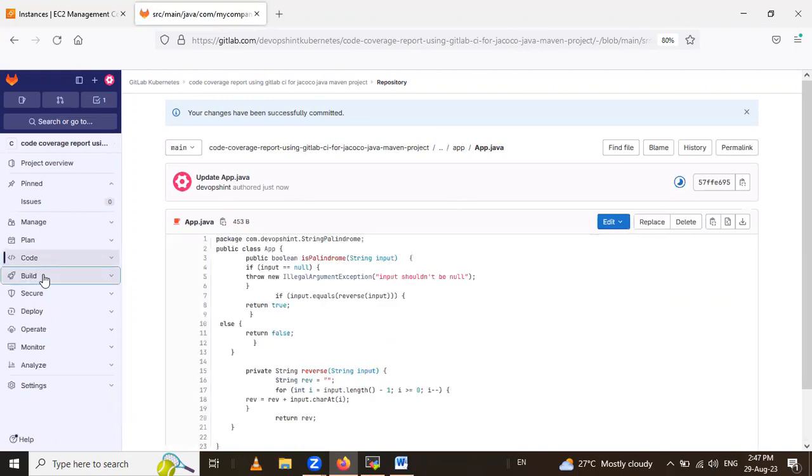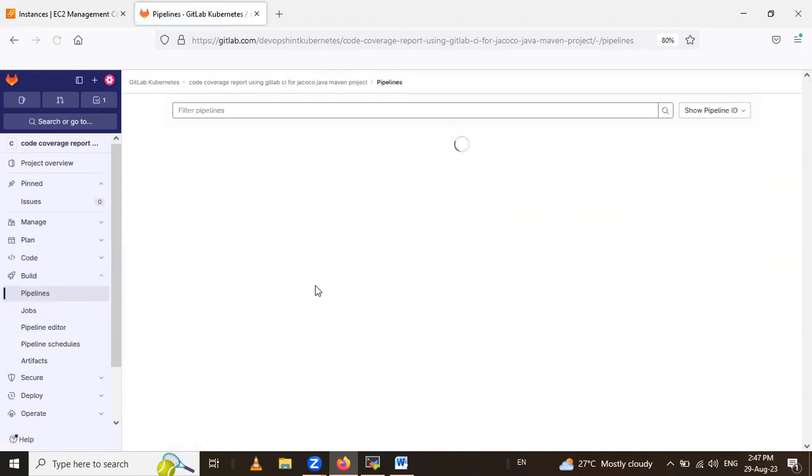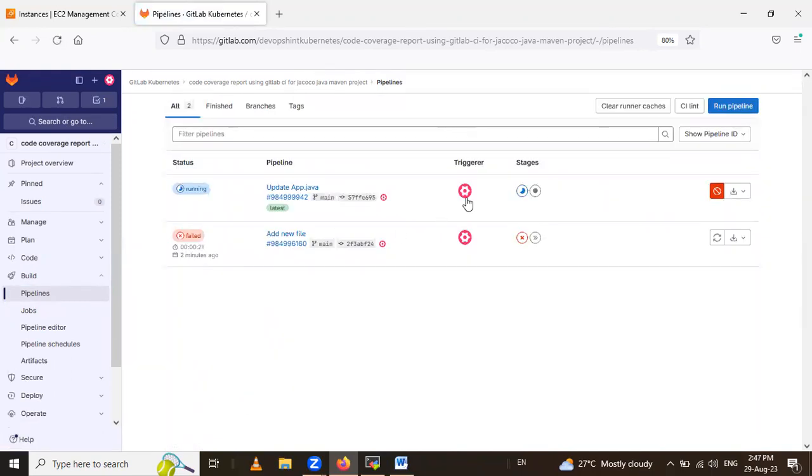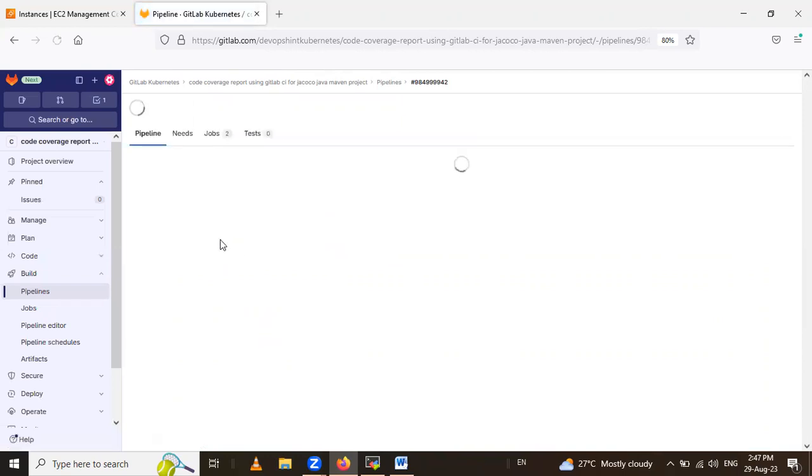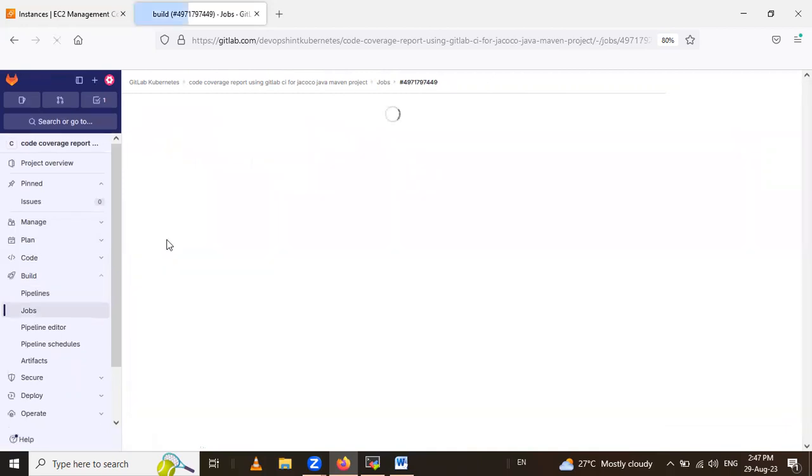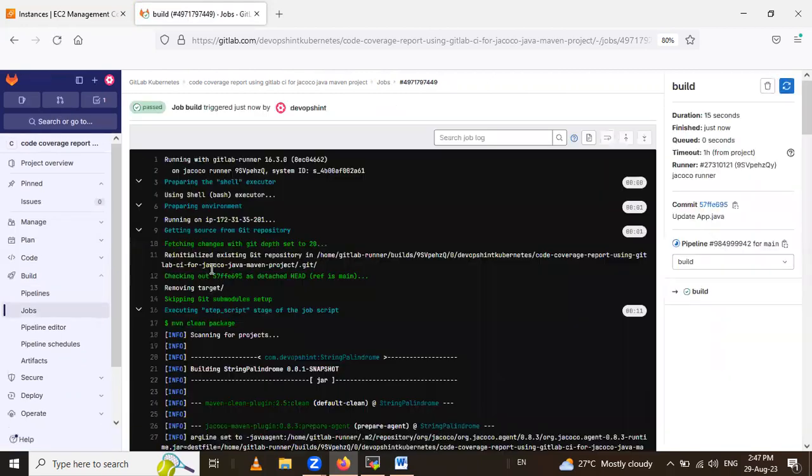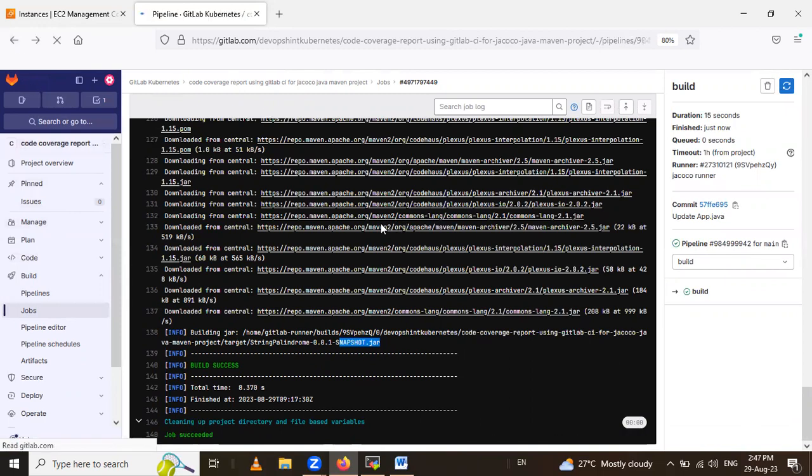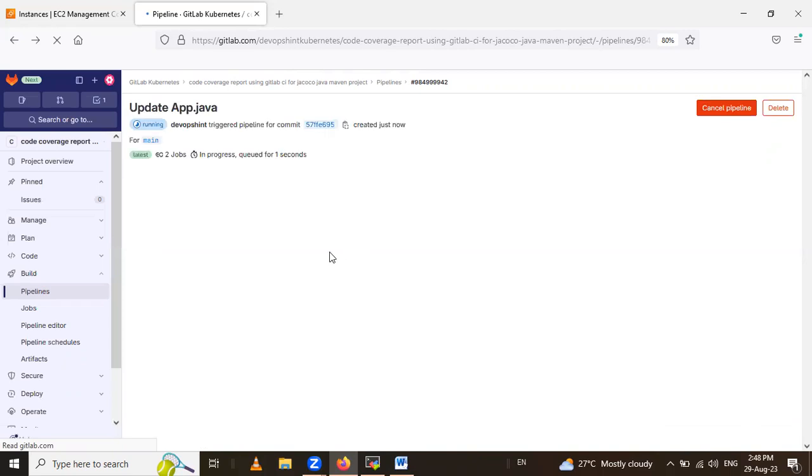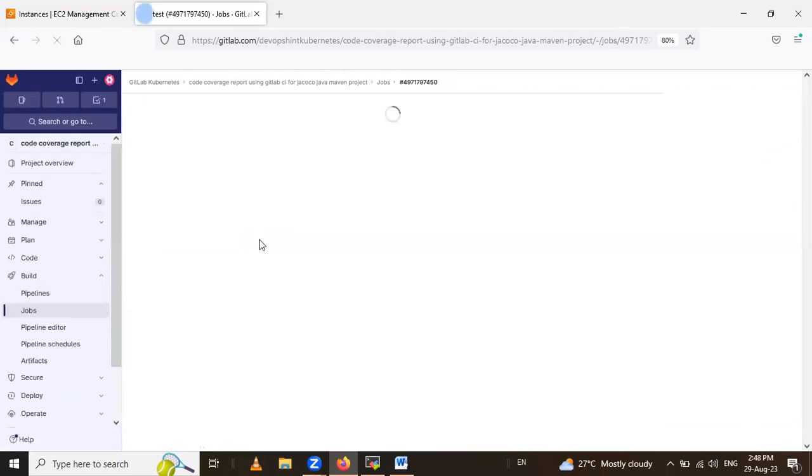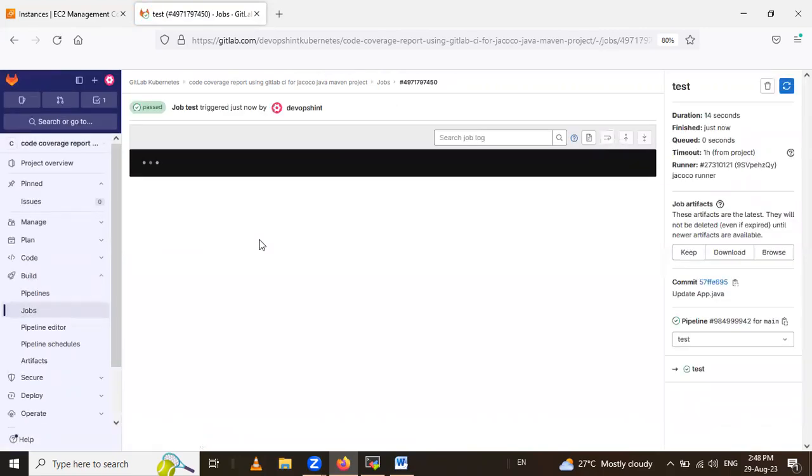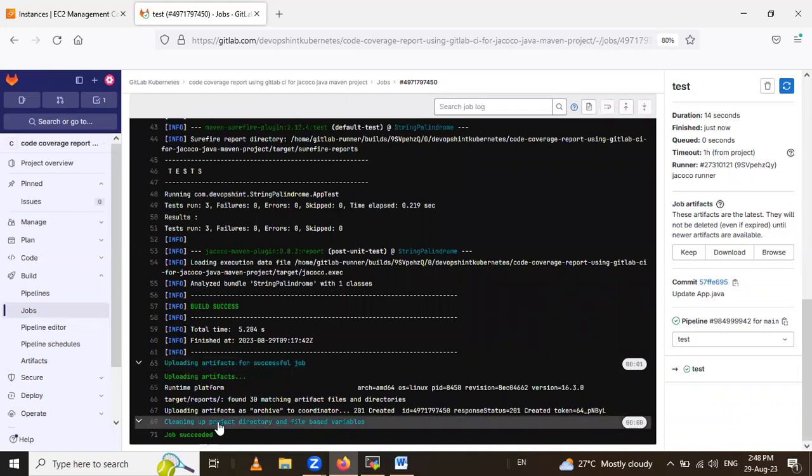So now our pipeline is running. And our first job is succeeded. Here our build is success. And here in the target snapshot jar folder is created. And after that, we will see test job. It's running. And again, this job is also succeeded.